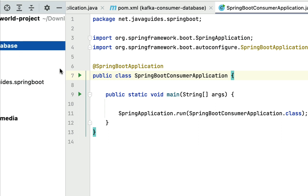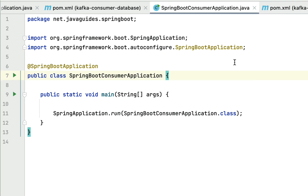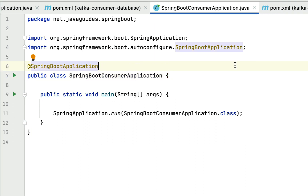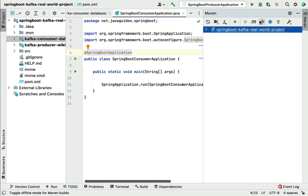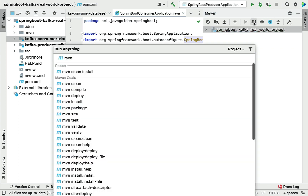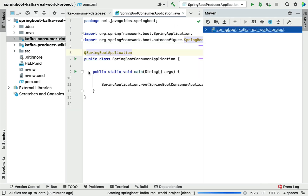Now we are good to create a Kafka consumer, but before that let's run this project and verify the setup is correct. Go to the Maven panel, click on the Execute Maven Goal icon, and run the Maven clean install command.